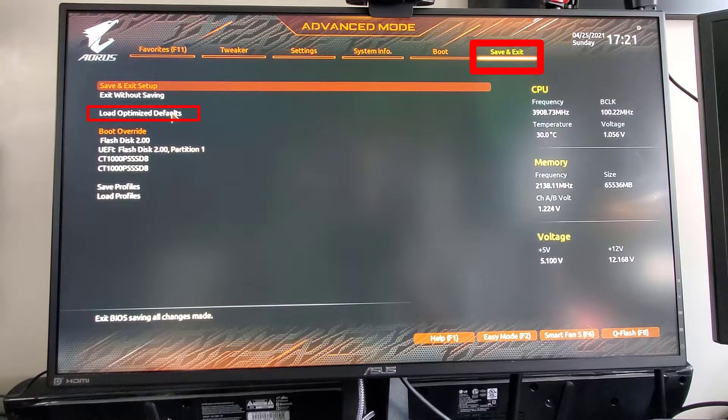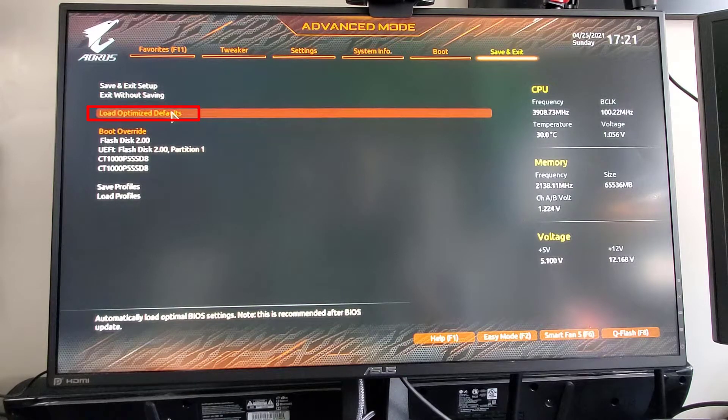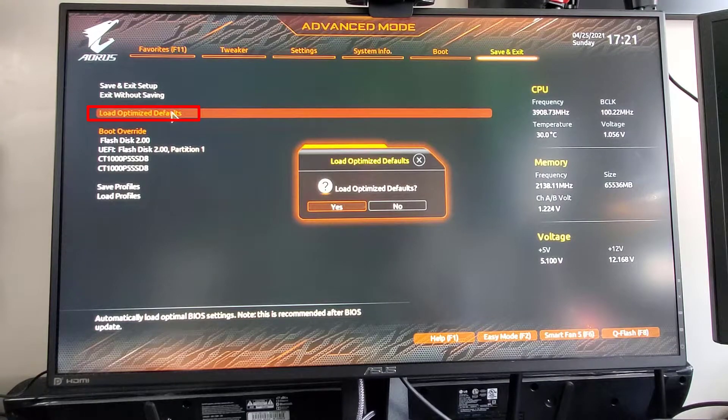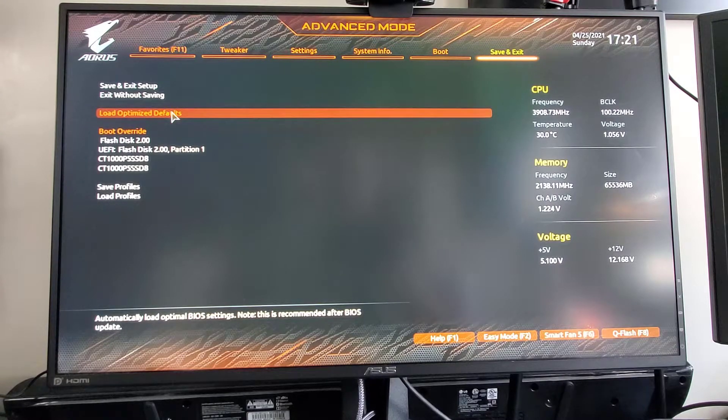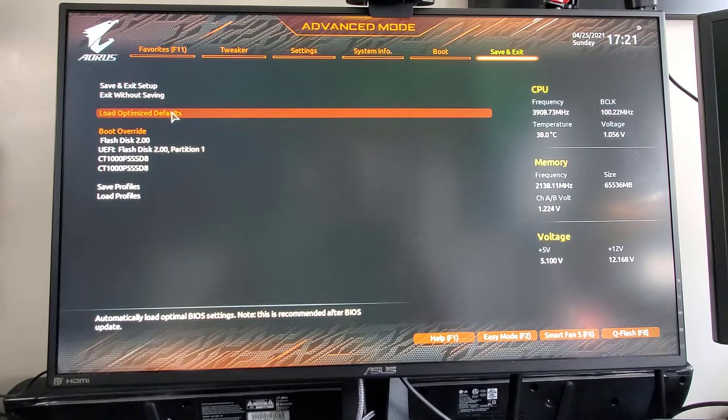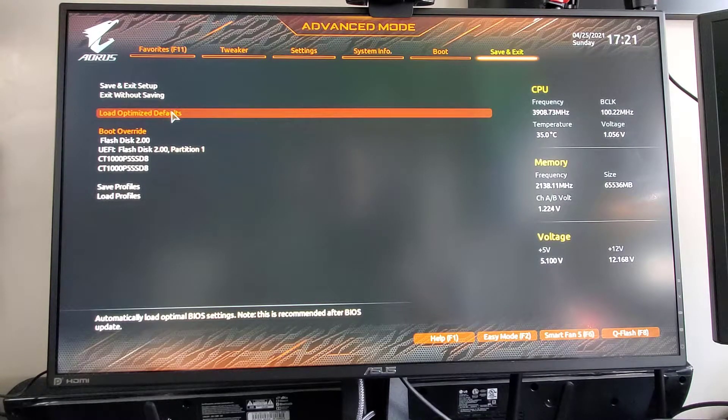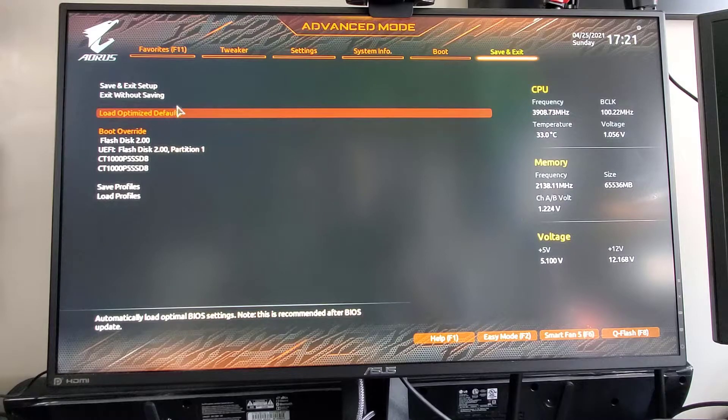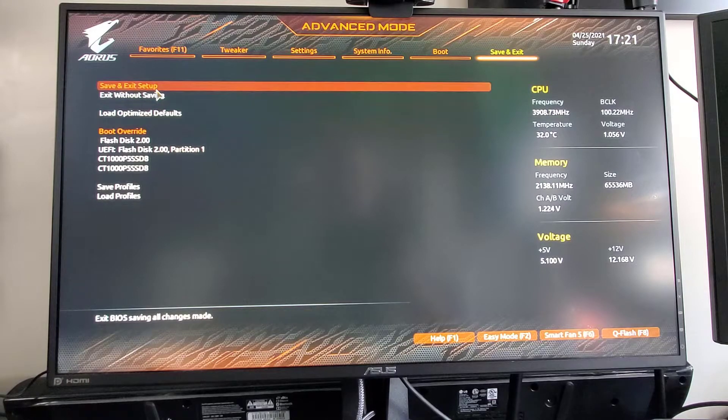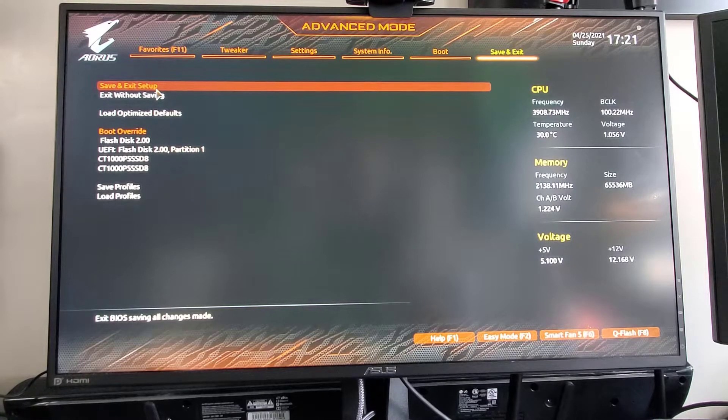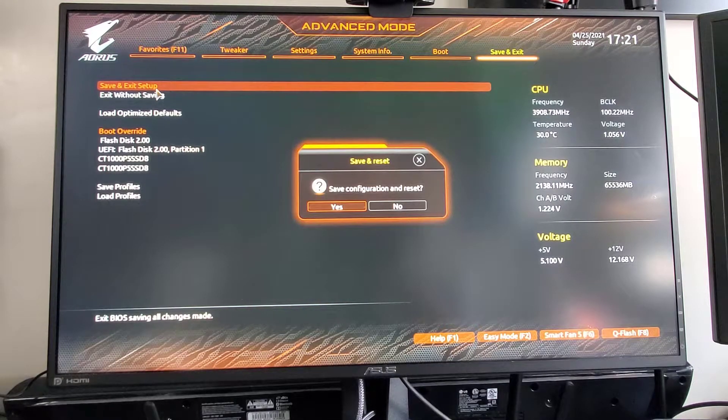So I'm going to go over here. I'm going to load optimize defaults. Yes. And just to make sure that got driven home, I'm going to save and exit setup. And then of course go back into the BIOS. We know the drives are there, we know it recognizes it, we know all that's good.